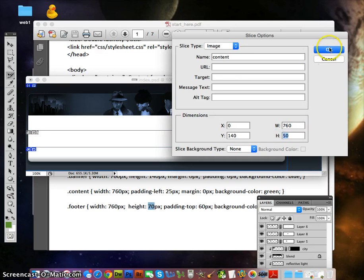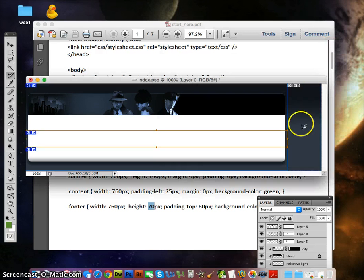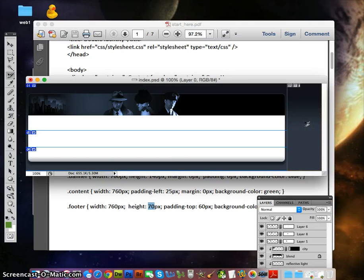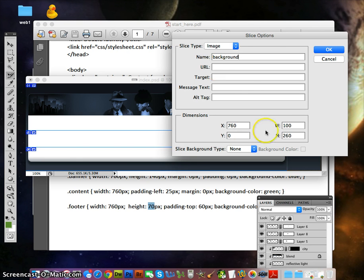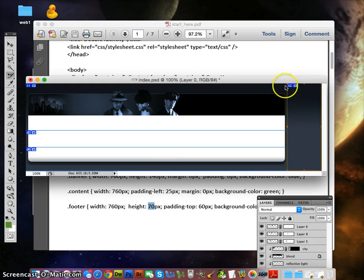This part over here on the right is a background image we're going to put inside the HTML, going into CSS. Double-click on that and we're going to name it 'background'. The width is 100 and the height is 260. Click OK. All right, now you're ready.